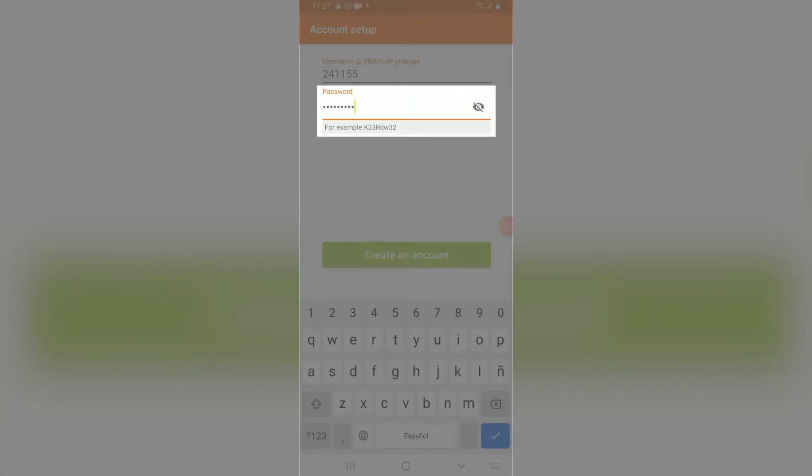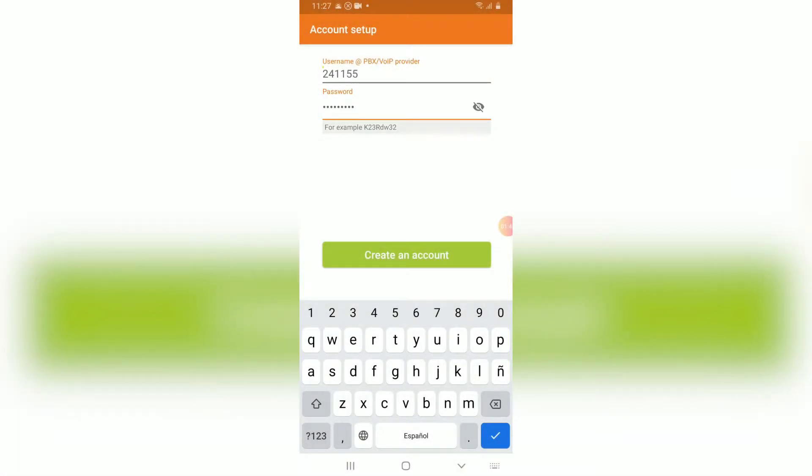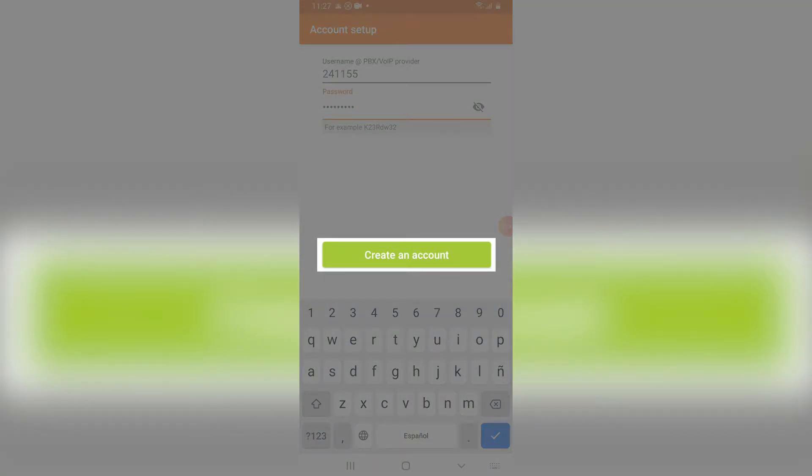Password is usually the password you use to log into your VoIP.ms portal. If you use subaccounts, it will be the respective subaccount password. You can then proceed by pressing create an account.